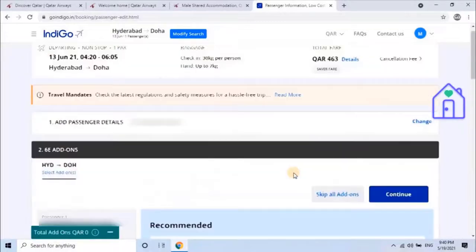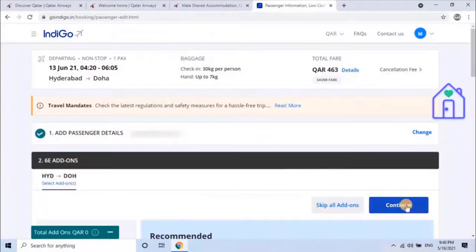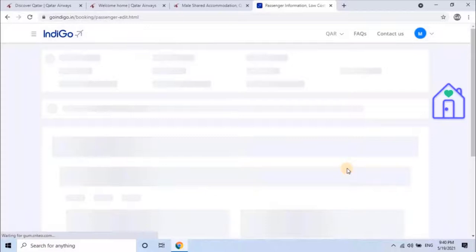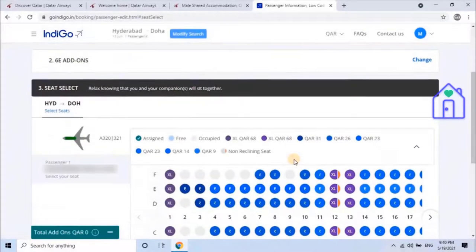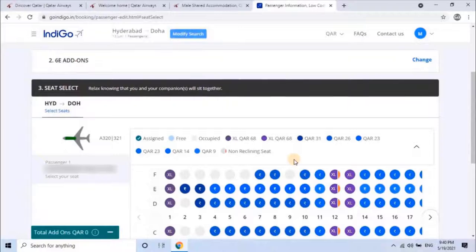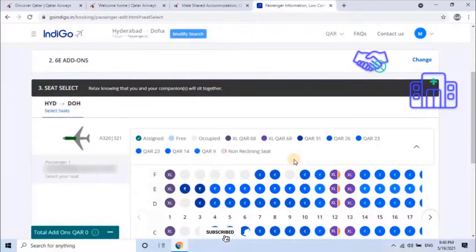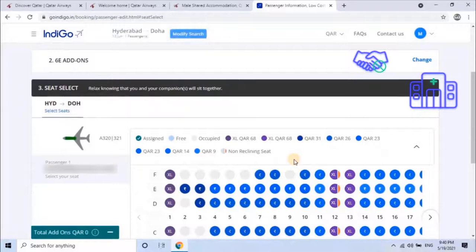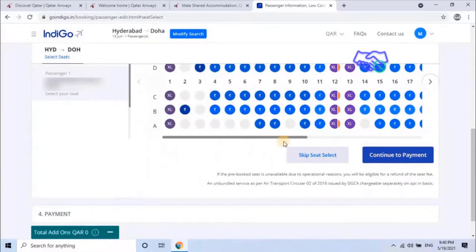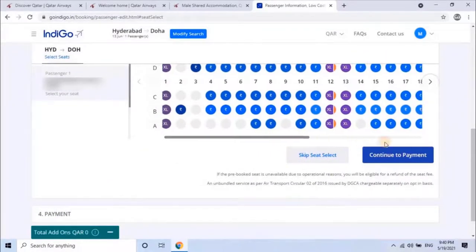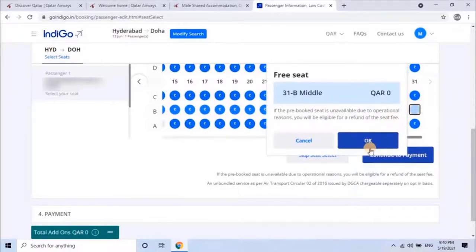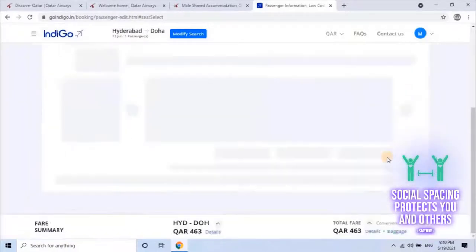Then click on continue, and then again click on continue. Here, the passenger has to select the seat. There are different identifications for each seat, separated by different colors, such as assigned, free, occupied, and XL. The passenger can select a paid or free seat and select the seat. Once the seat has been selected, click on continue to payment.